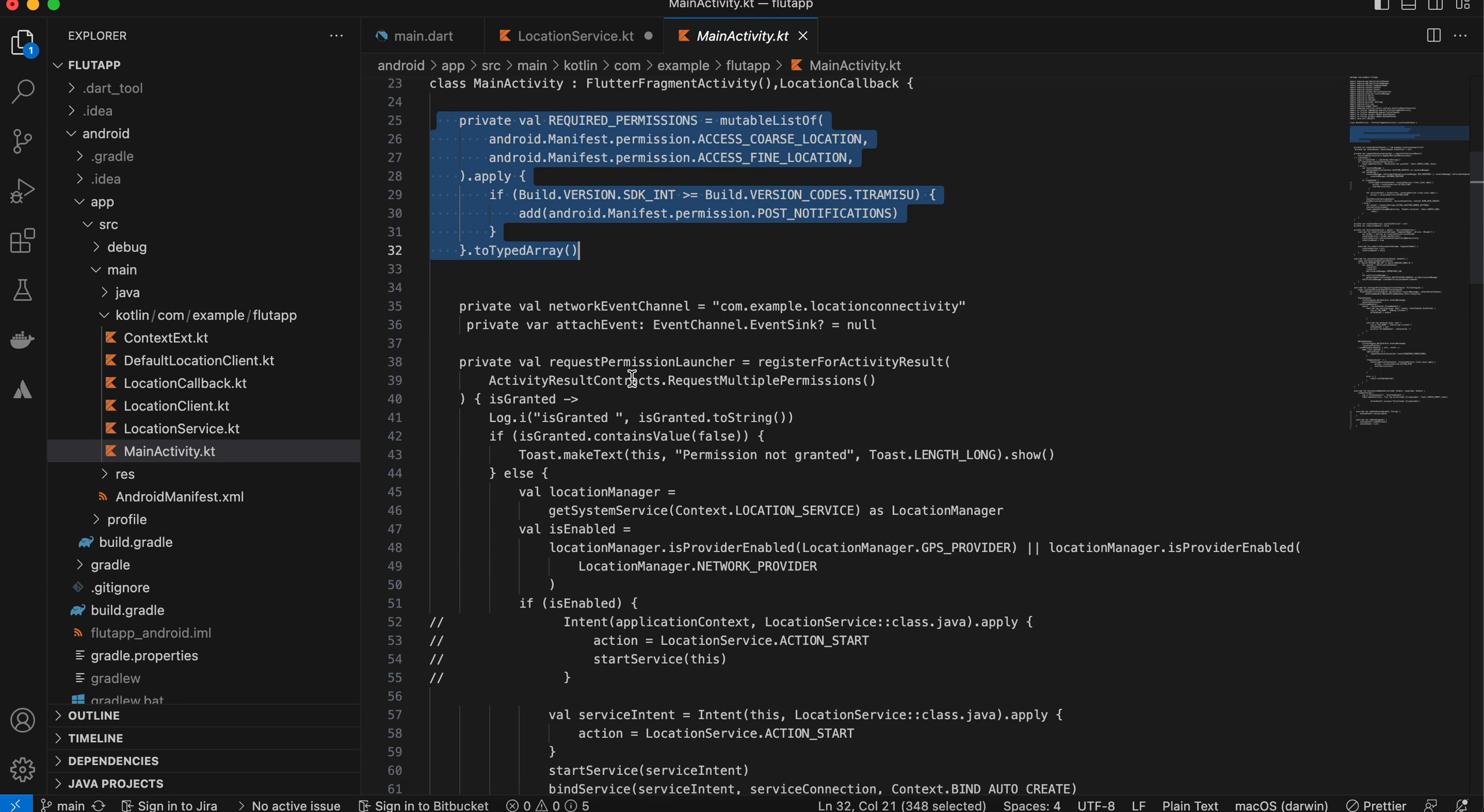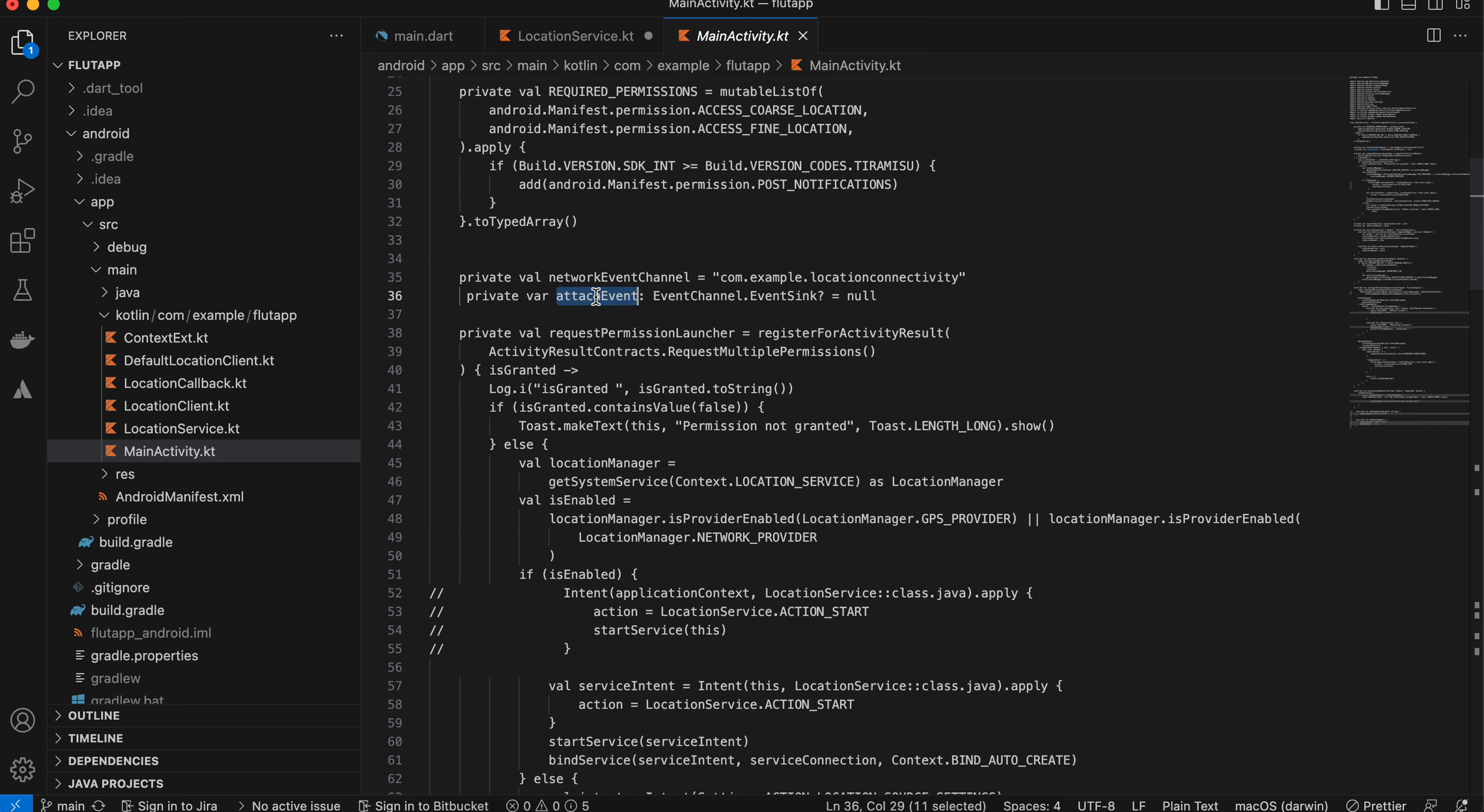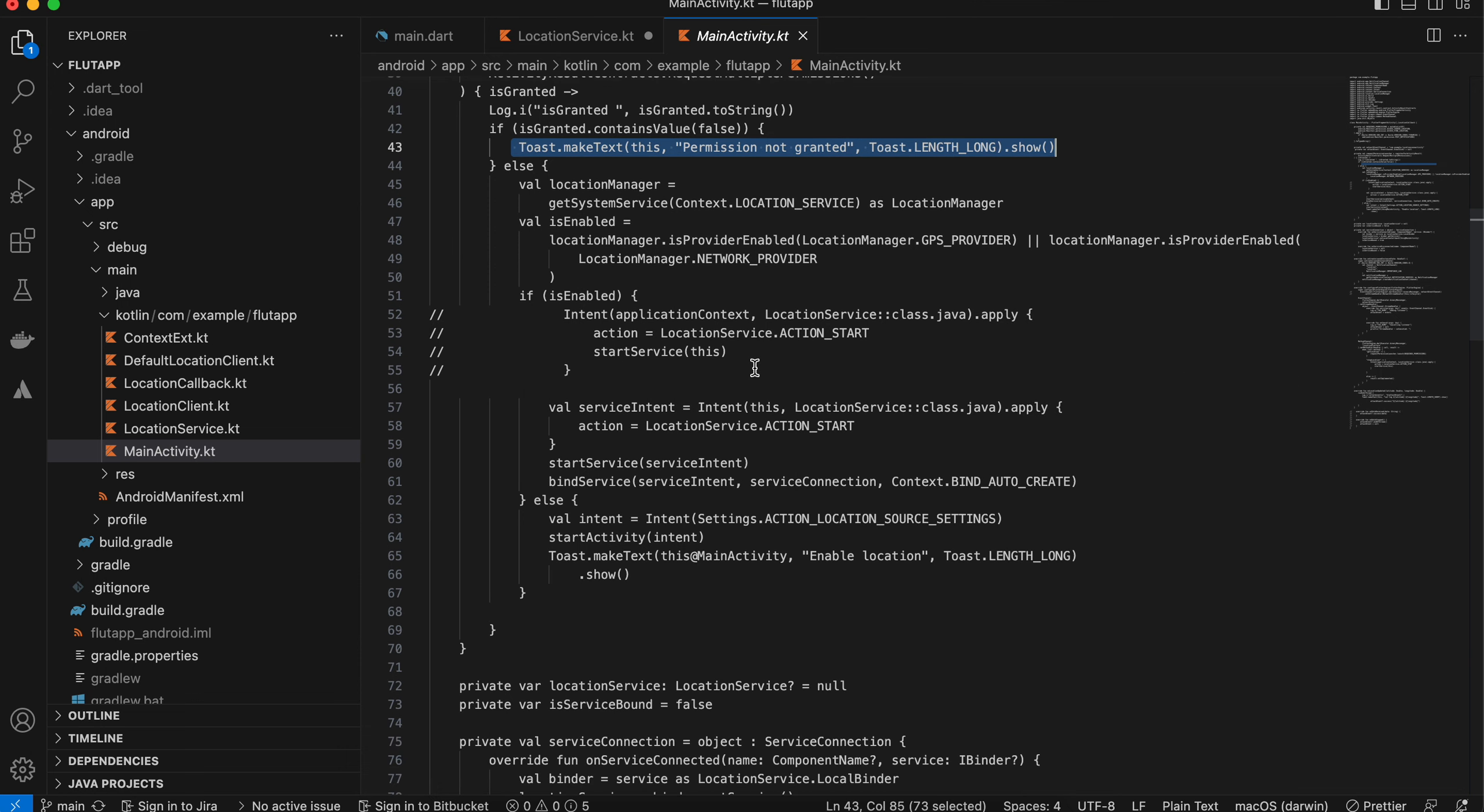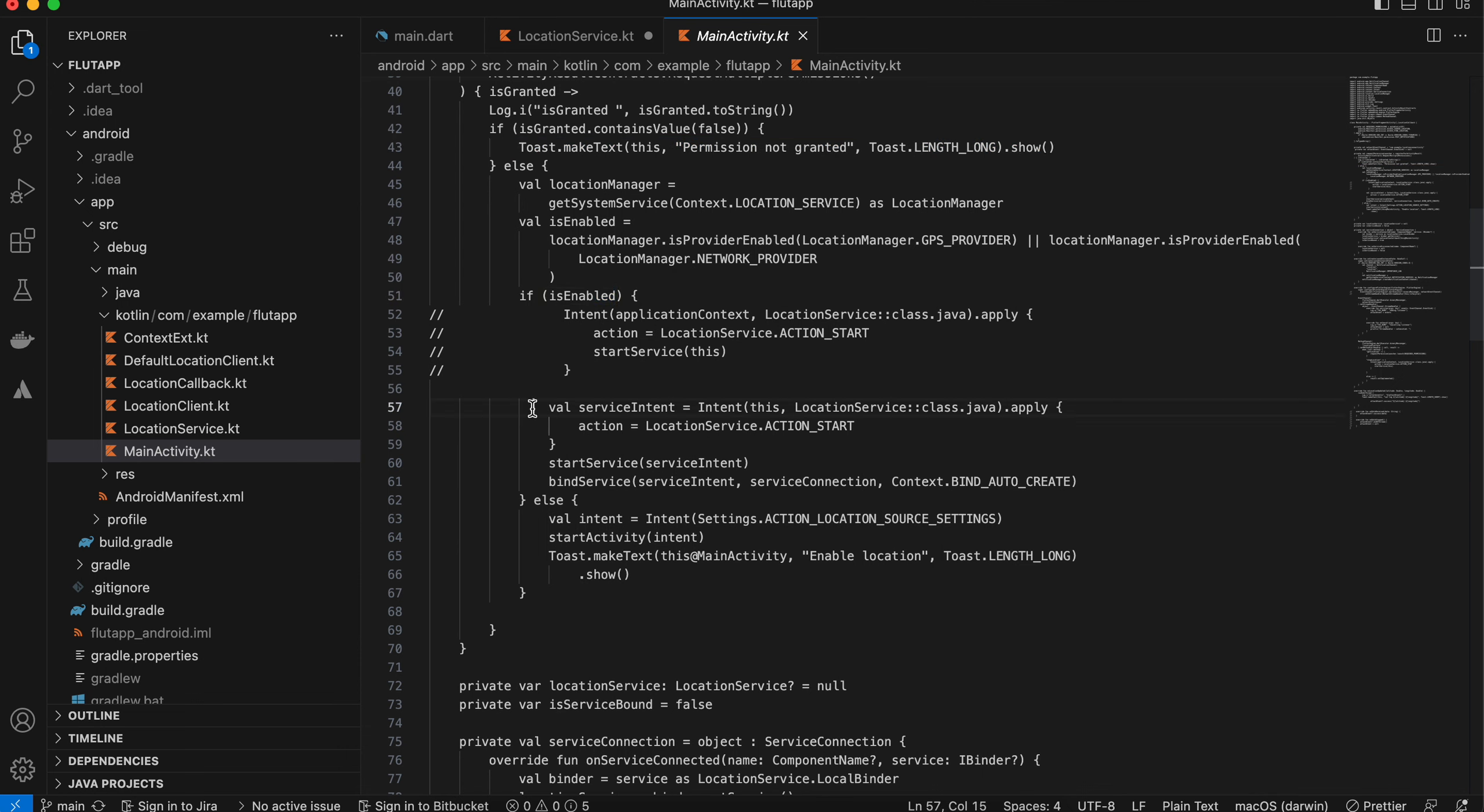Inside the main activity, as usual, I am asking for all the permissions. This is our network event channel, and this is for the event channel. Once I have requested all the permissions, if I don't get all the permissions, I'm sending it as false and just displaying a toast message, but you can handle it however you want.